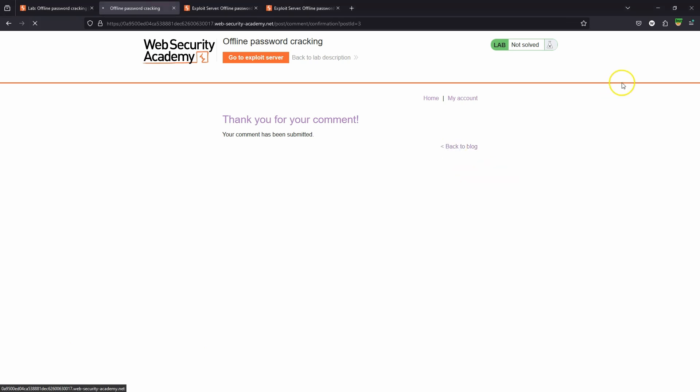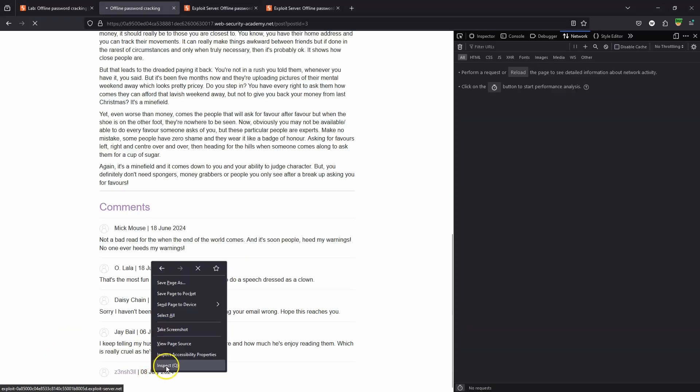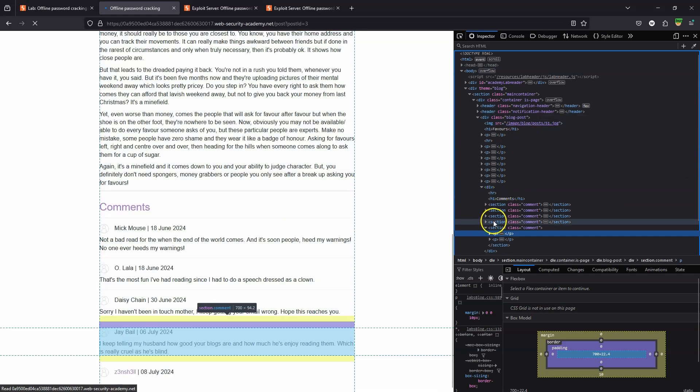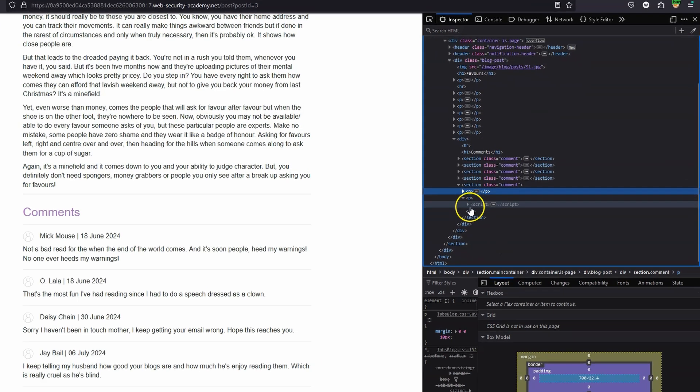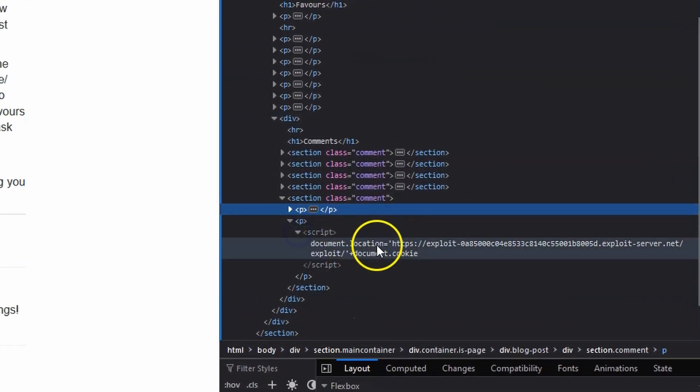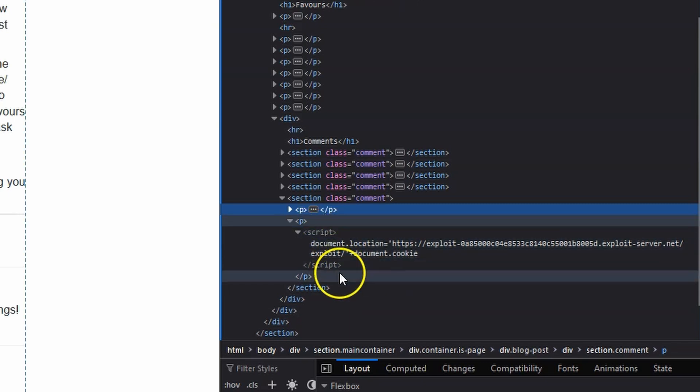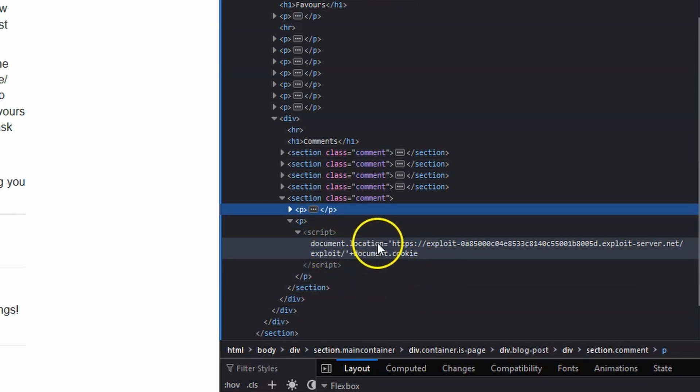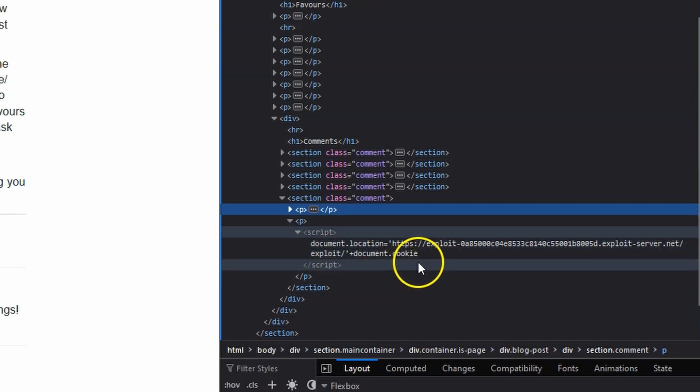If you have a look at our posted comment, we can inspect the DOM. Inside paragraph tags, instead of text, we actually have script tags embedded into the HTML. We can see it's setting document.location to the URL of the attacker and it's also submitting document.cookie.